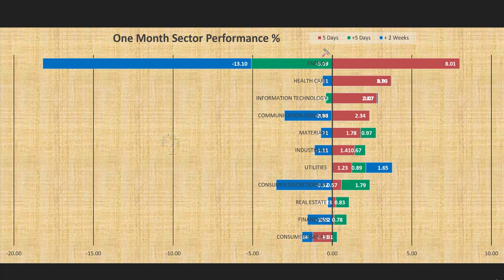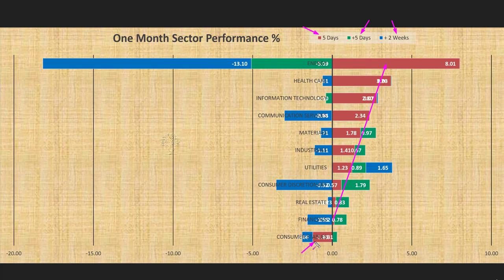Looking at one-month sector performance: the red bar represents performance of the current week, green bar the previous week, and blue bar two weeks before that. This week 10 of the 11 sectors went up, showing a bullish picture at the sector level — only consumer staples declined. Energy had a big reversal; in the two previous periods energy had dropped significantly. Now let's look at sectors using the sector scorecard and heatmap.